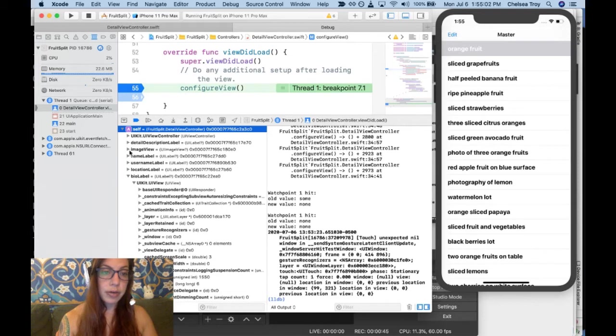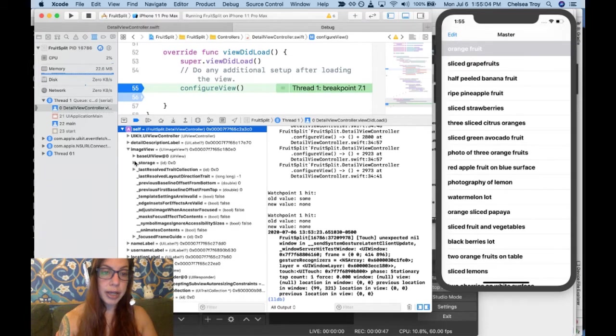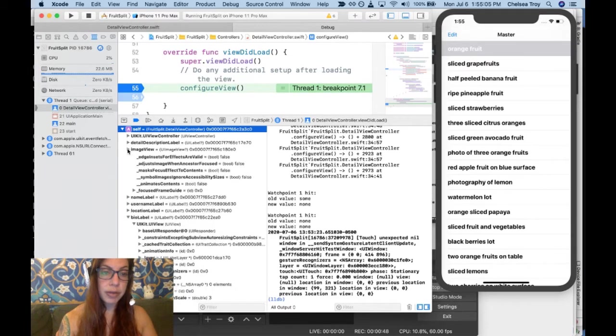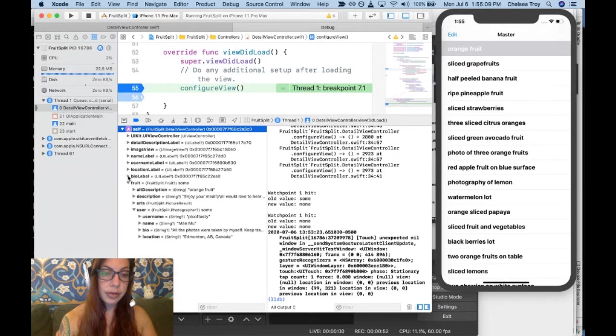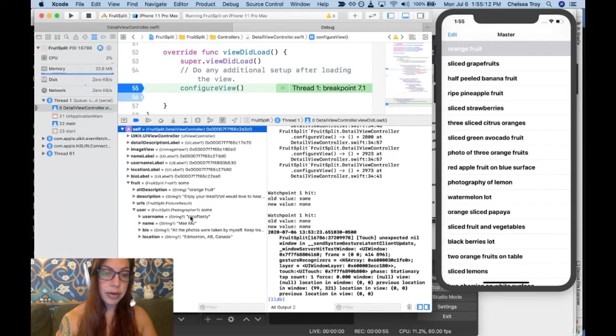I can see my image view, my name label, and so on. I can also see my user with its username and that kind of stuff.